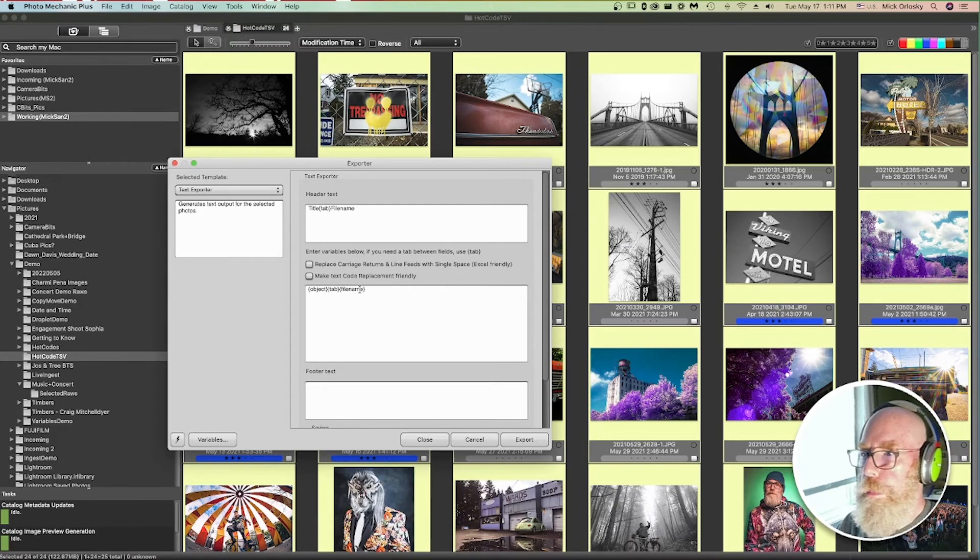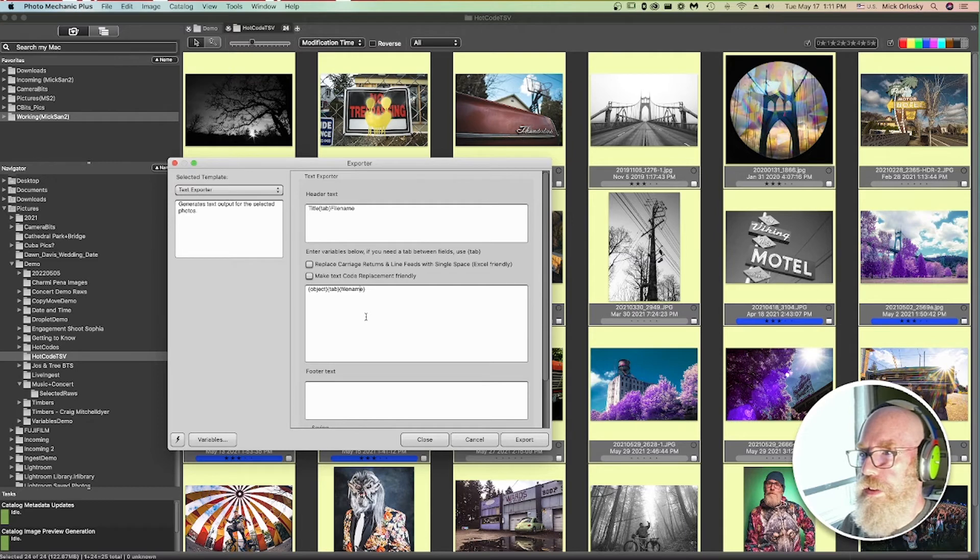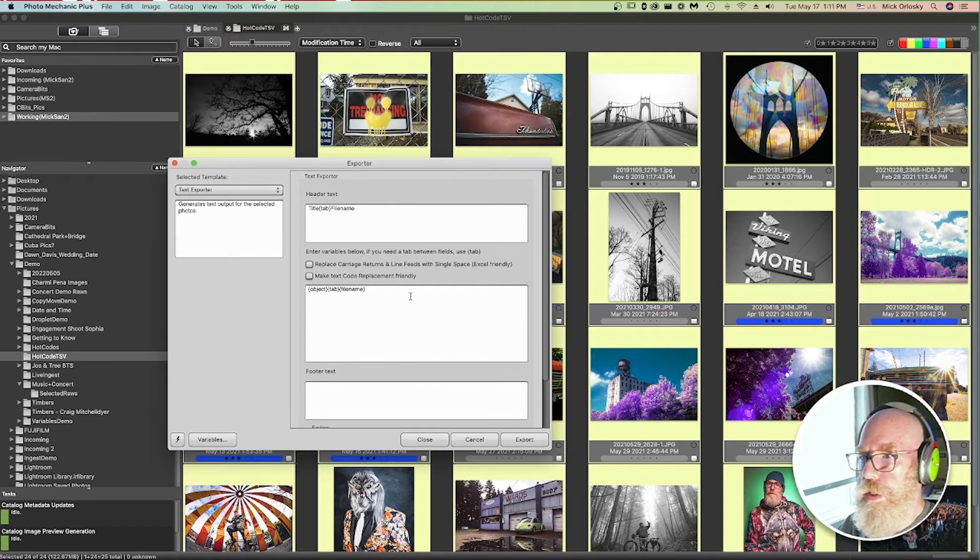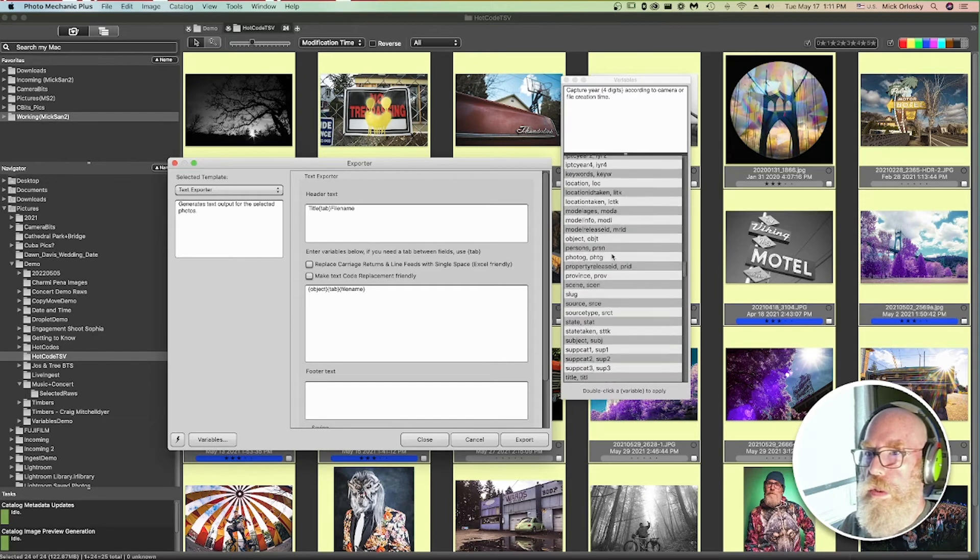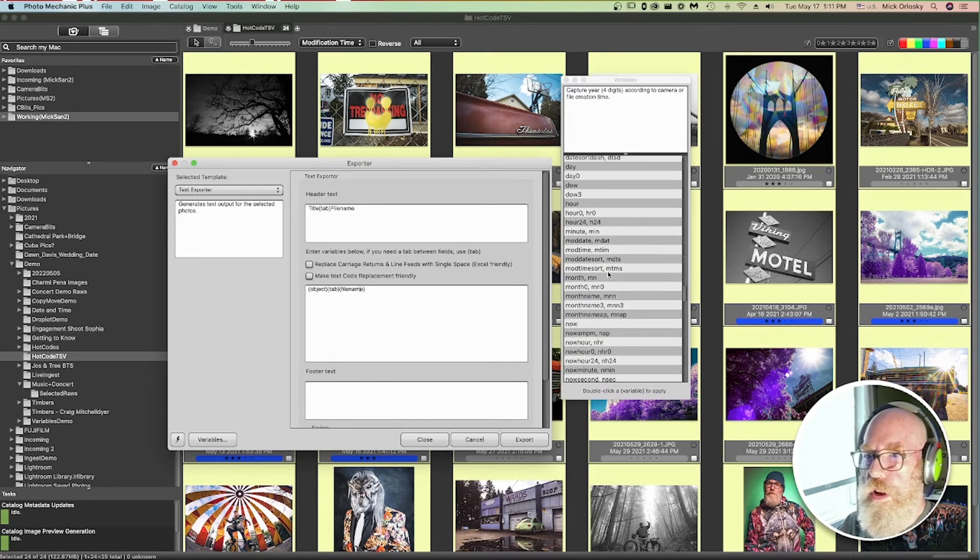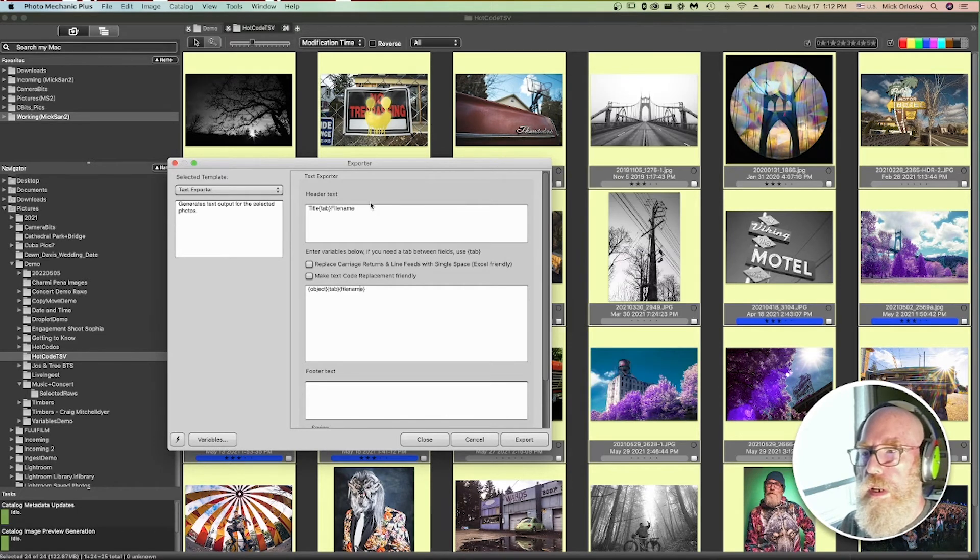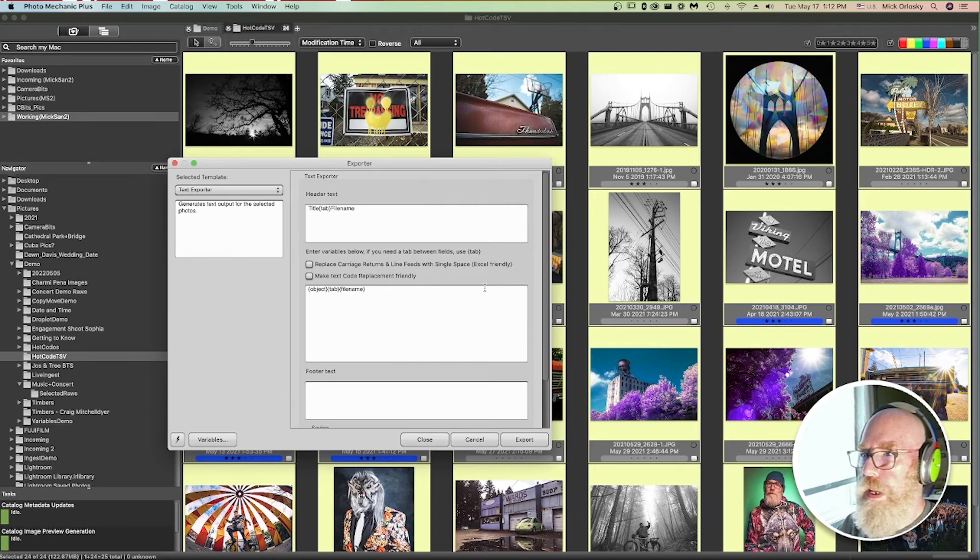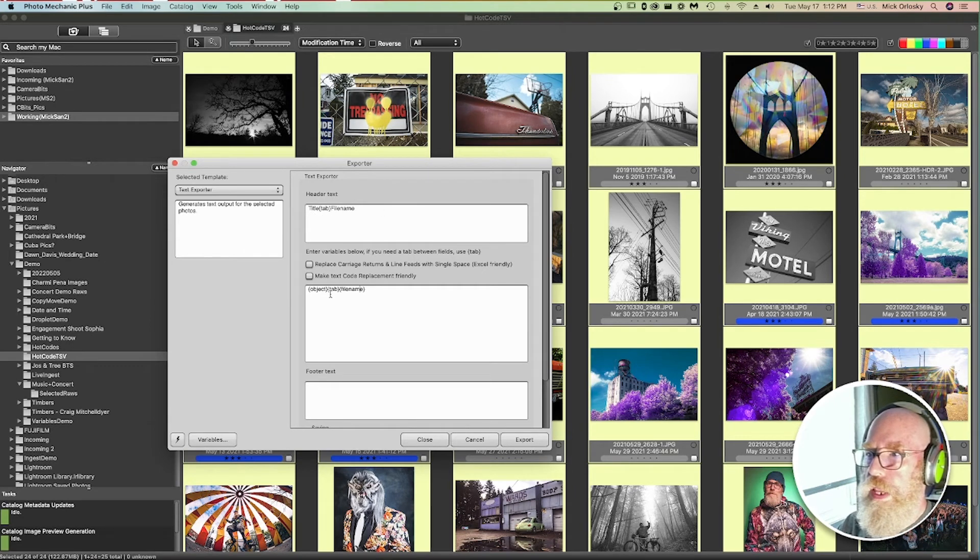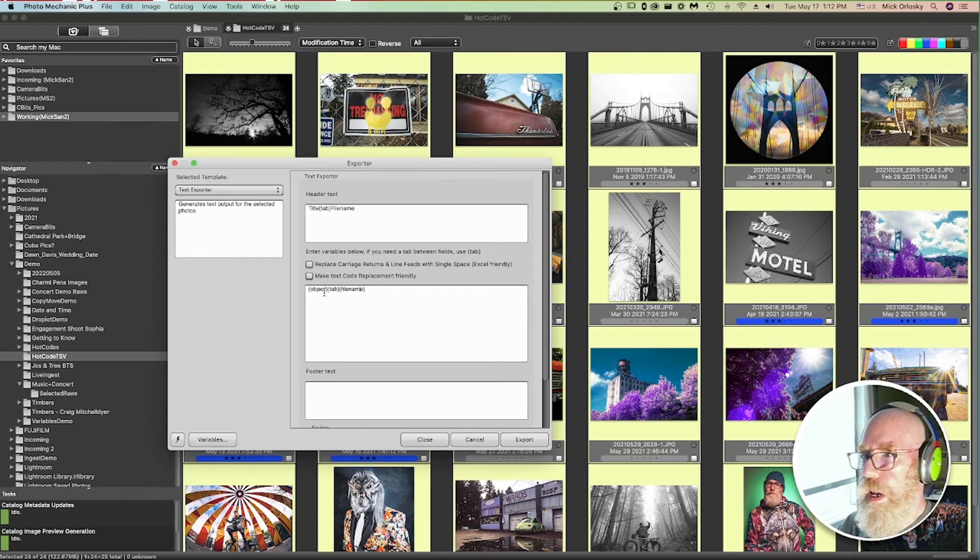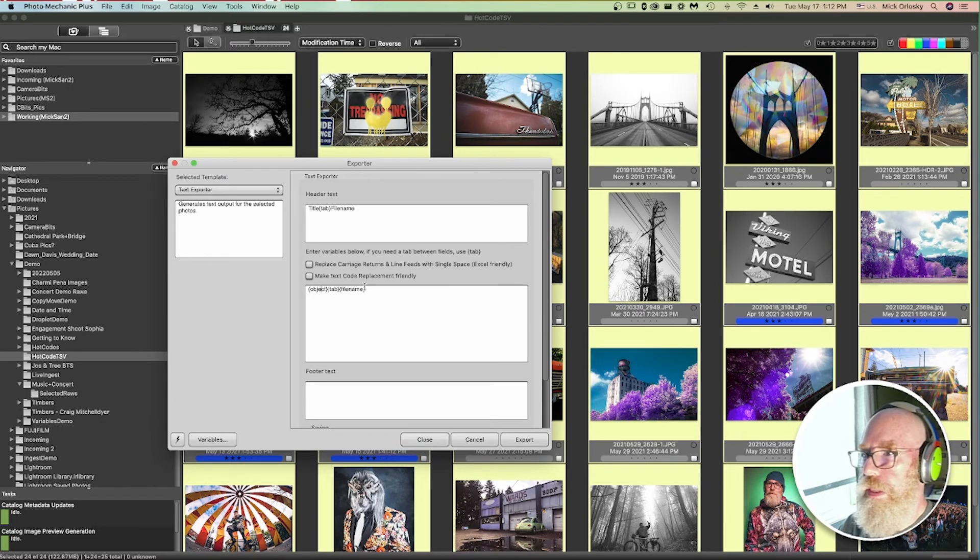There are help articles on our help site docs.camerabits.com on using variables, but this is one use of them. If you come down here and click on variables, there's a whole list of what variables are available to you. So what this is going to do, just to recap, is create a text file with this header line, and then lines in the file that have the object, which is the title of the file, a tab to separate them, and then the actual file name.